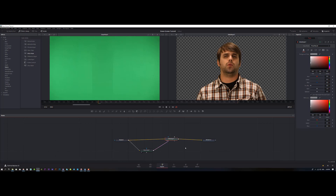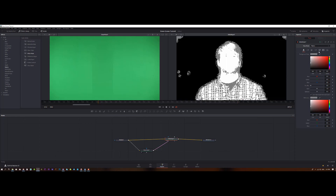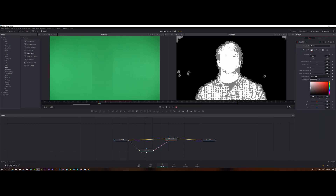This is the best way to remove the green screen from any footage. But it may seem that the green screen is fully removed when it actually isn't — if I go to the Matte view you can see there's some noise. To remove that, go to the Matte tab and play around with the Threshold.